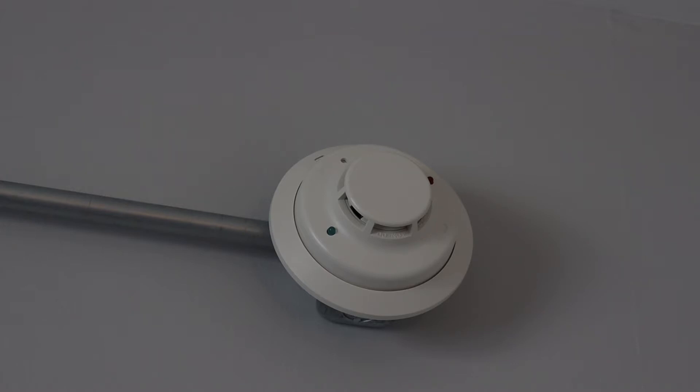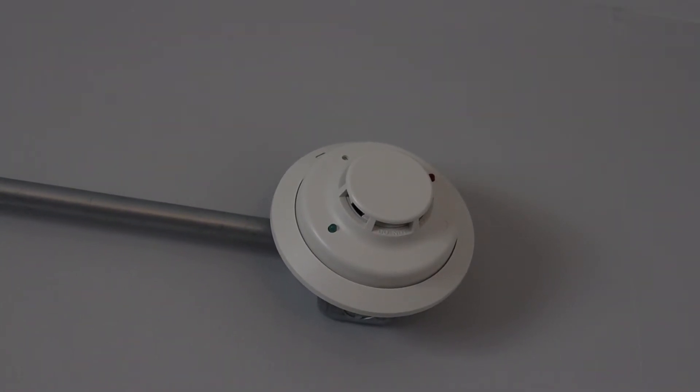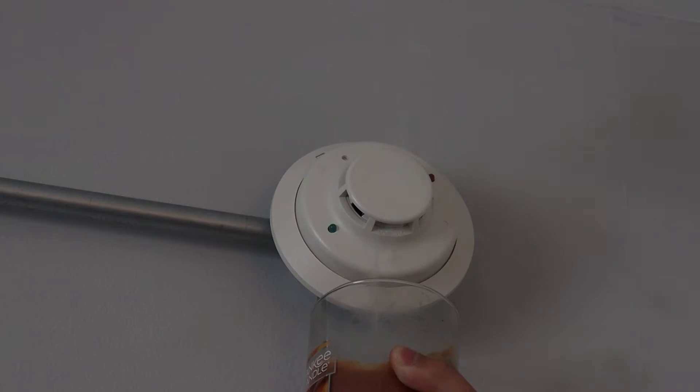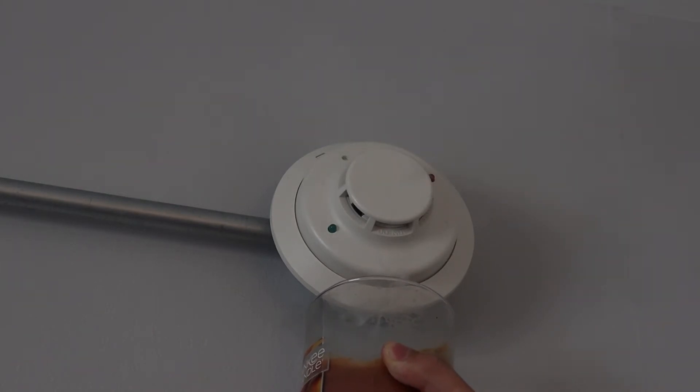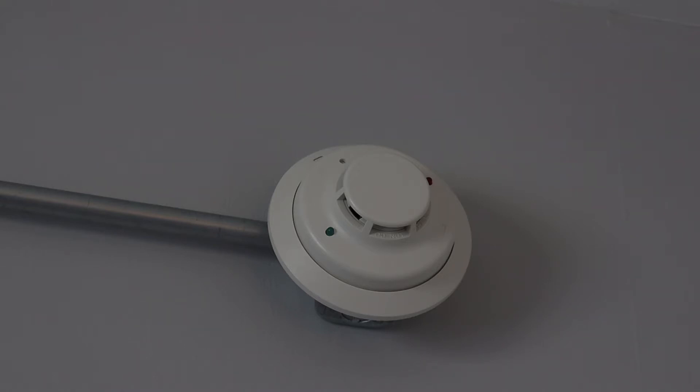All right, so now I have a different candle. This one has two wicks on it instead of the previous one, which only had one. So let's see if this helps. Oh yeah, that's a lot more smoke. All right, that should definitely go off. Here we go.